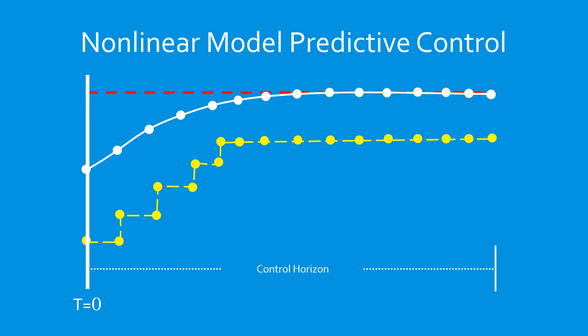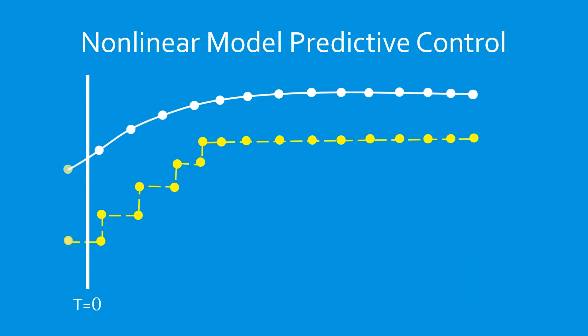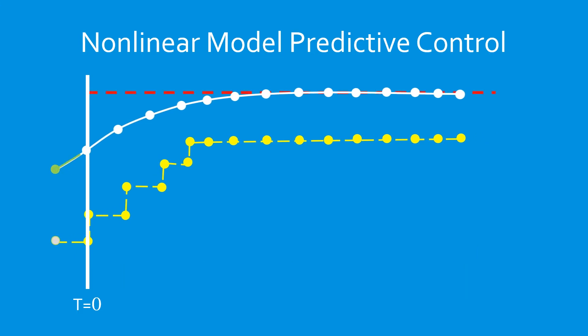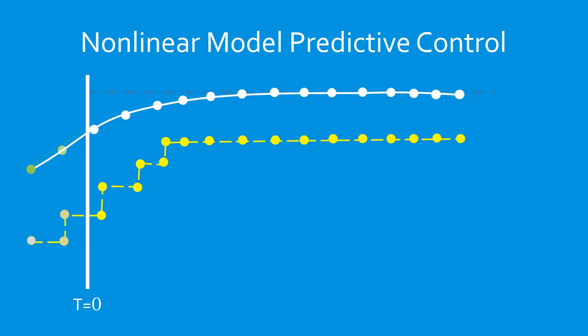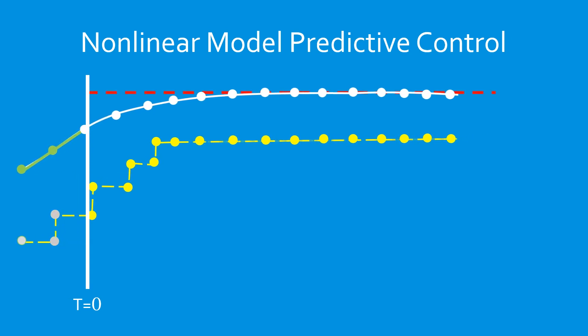This optimization is done over an interval in the future known as the control horizon. The system then steps forward by one time step, applying the first calculated control action. Another time point is added to the end of the horizon, and the optimization is performed again. This repeats over and over as time progresses, controlling the system to meet the setpoint.